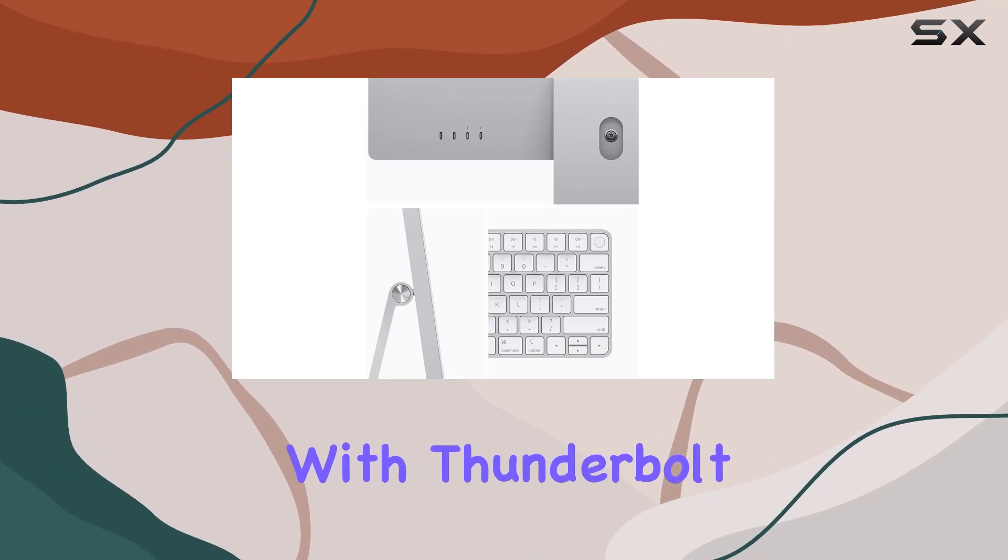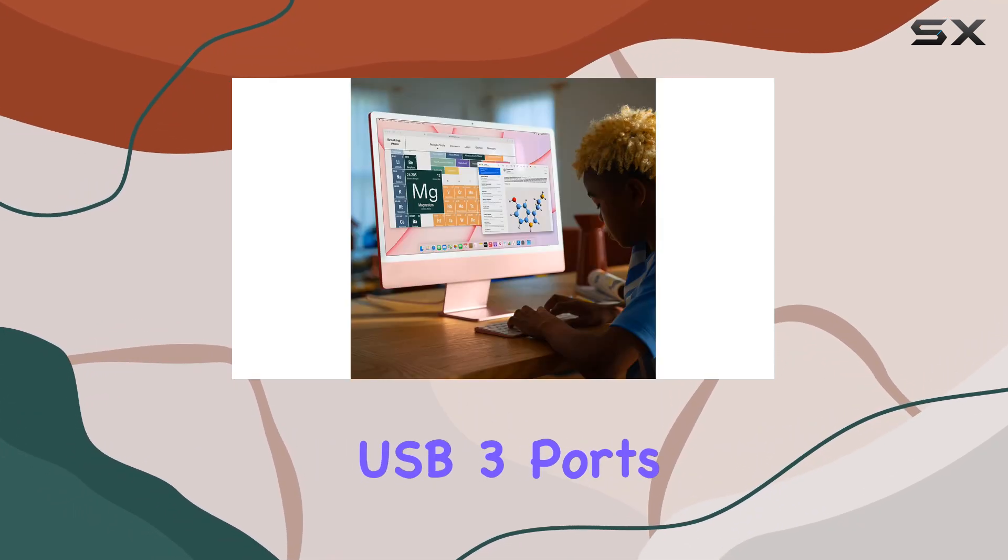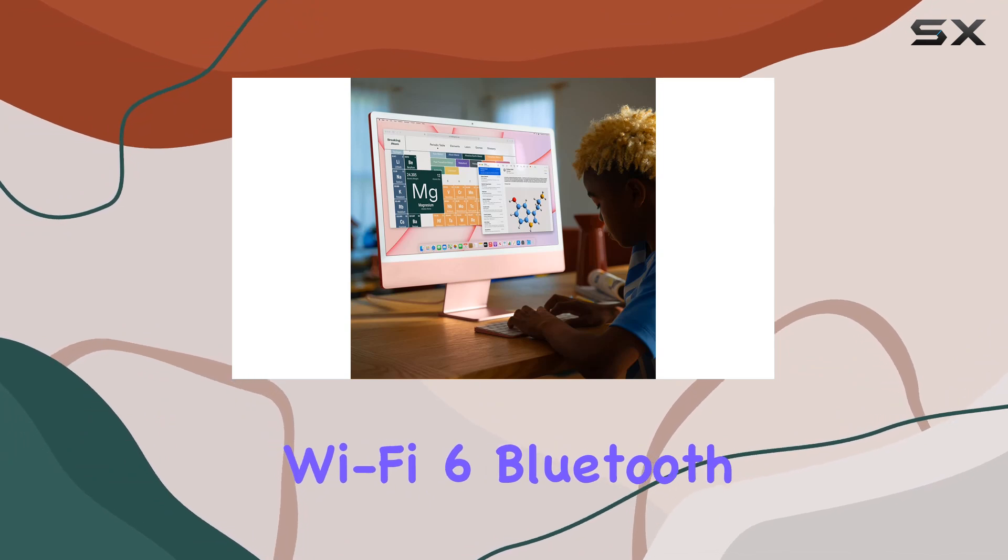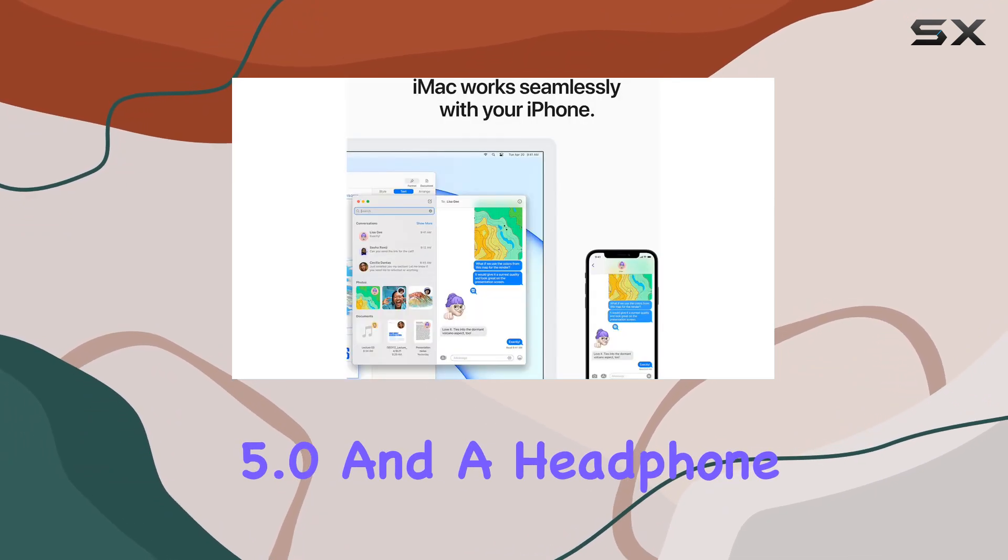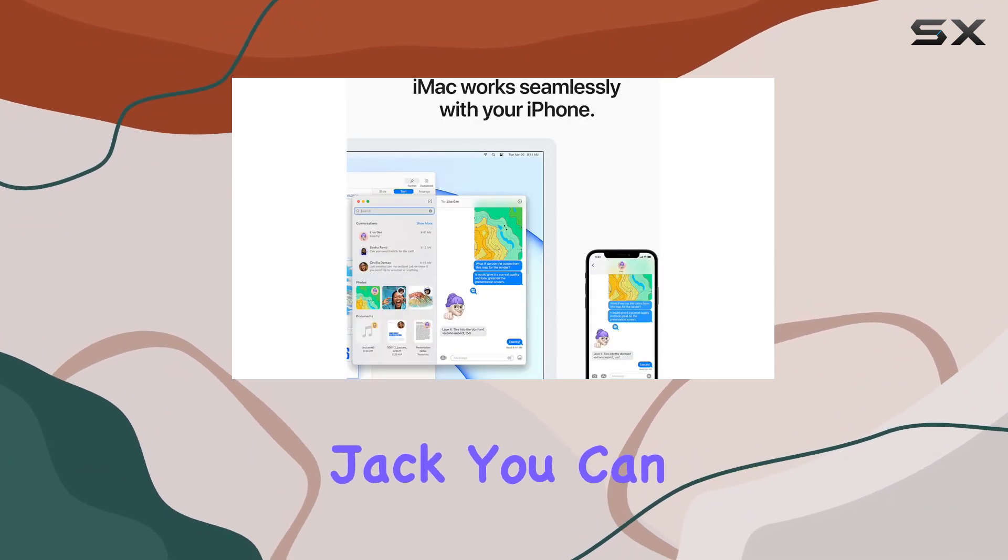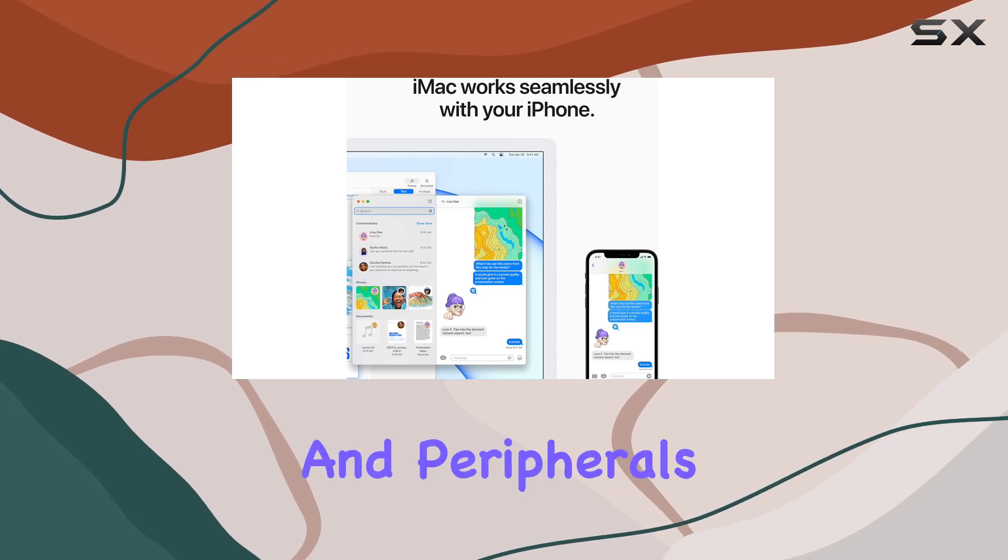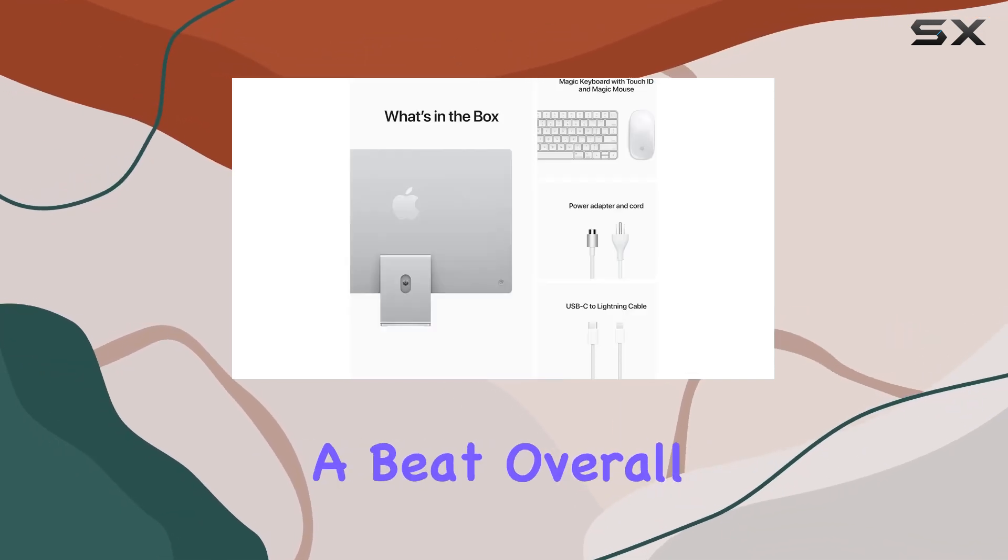With Thunderbolt USB 4 ports, USB 3 ports, Wi-Fi 6, Bluetooth 5.0, and a headphone jack, you can easily connect all your accessories and peripherals without missing a beat.